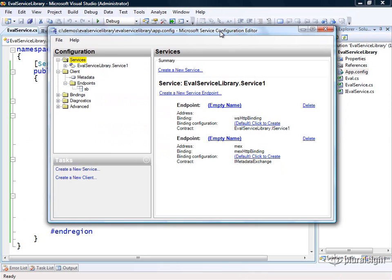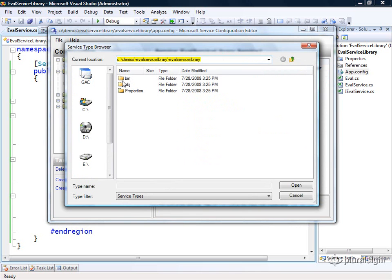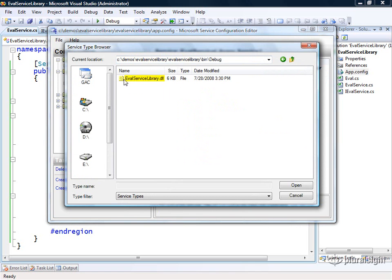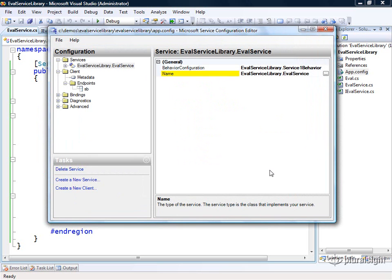And notice it shows me that we have this service called service1 and it's got some endpoints. Well, wait a second. We changed the name of our service. So we're going to have to modify this. Let me go ahead and go into here and find the assembly that contains our code. This is the service that we want to configure. So I'm going to select that. And notice we're now configuring our evalService class.